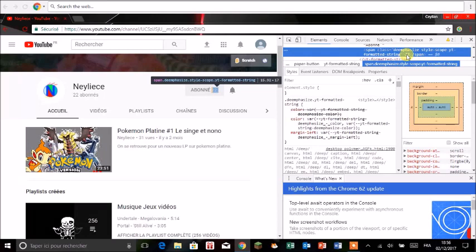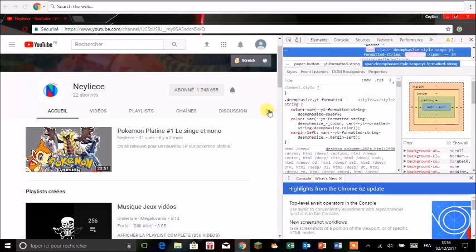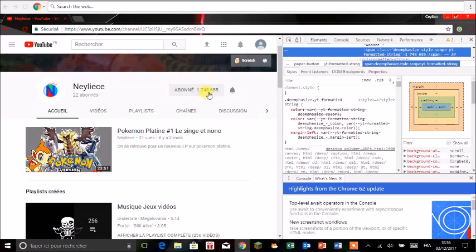On peut faire ça avec n'importe quelle page internet. Donc par exemple là, on est sur 22, on va supprimer 22. A la place on va mettre un million sept cent quarante-huit mille six cent soixante-cinq. Et donc là on entre.